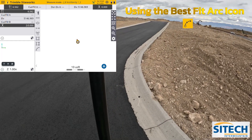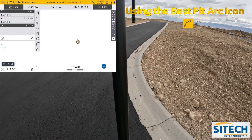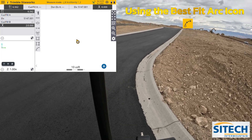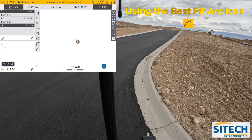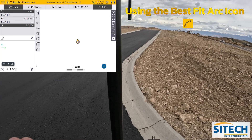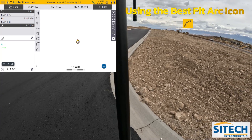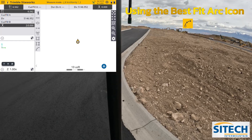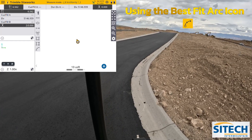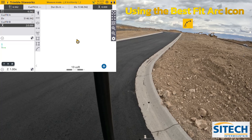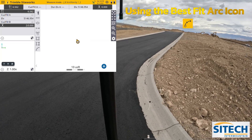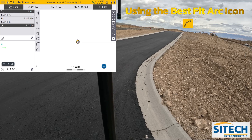Right here we've got a radius that comes around, and there's a couple different ways to do it. I'll show you the way that most people do it, and then there's an icon on the screen that will allow you, as you get this information back to the office — if they're using Trimble Business Center — to already have a curve on it, so it won't create straight lines between points and throw off your quantity.